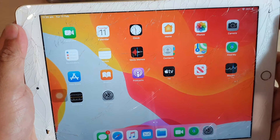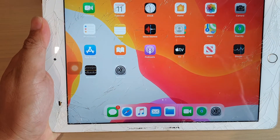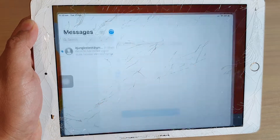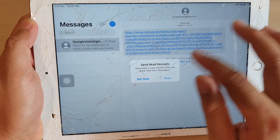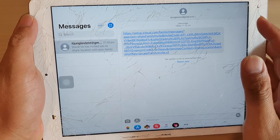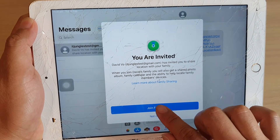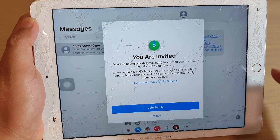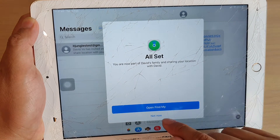Now on my phone here, there is a notification saying that I have received an invitation. So in my messaging app if I open it, you can see I got an invitation right here. I can tap on that, and now I'm going to tap on that to go into the setup page. It says you are invited, so I'm going to tap on join family.